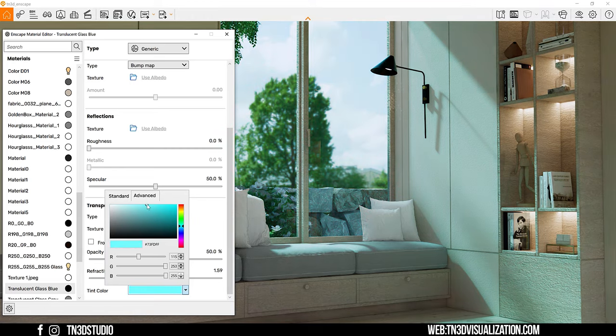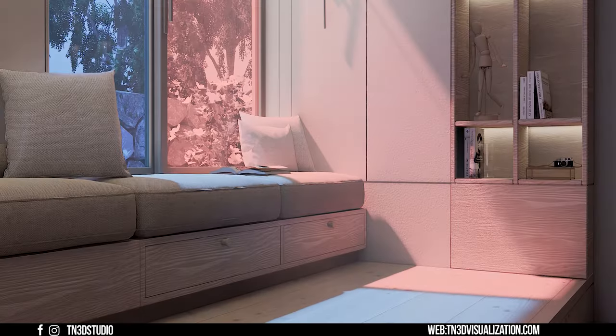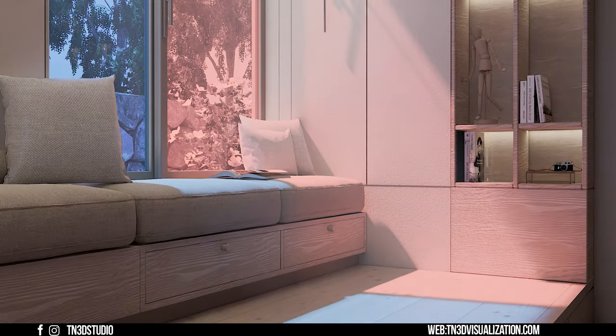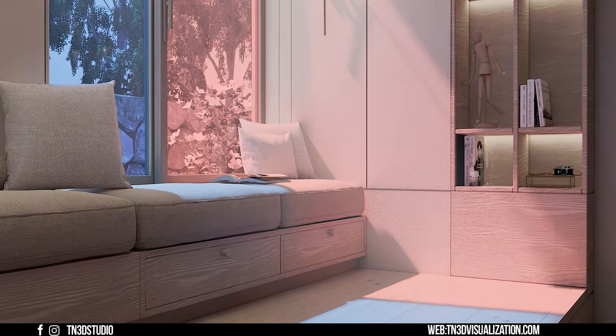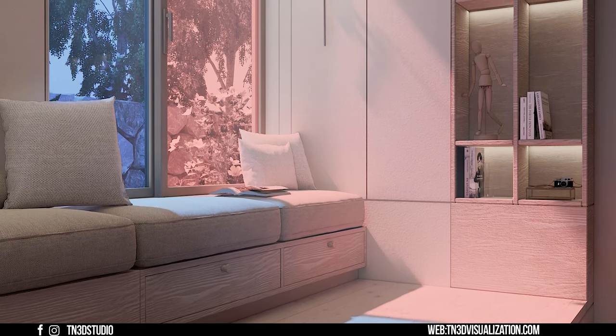You can also experiment and try other things. In this example, I used two separate materials, each of the window glass panel.